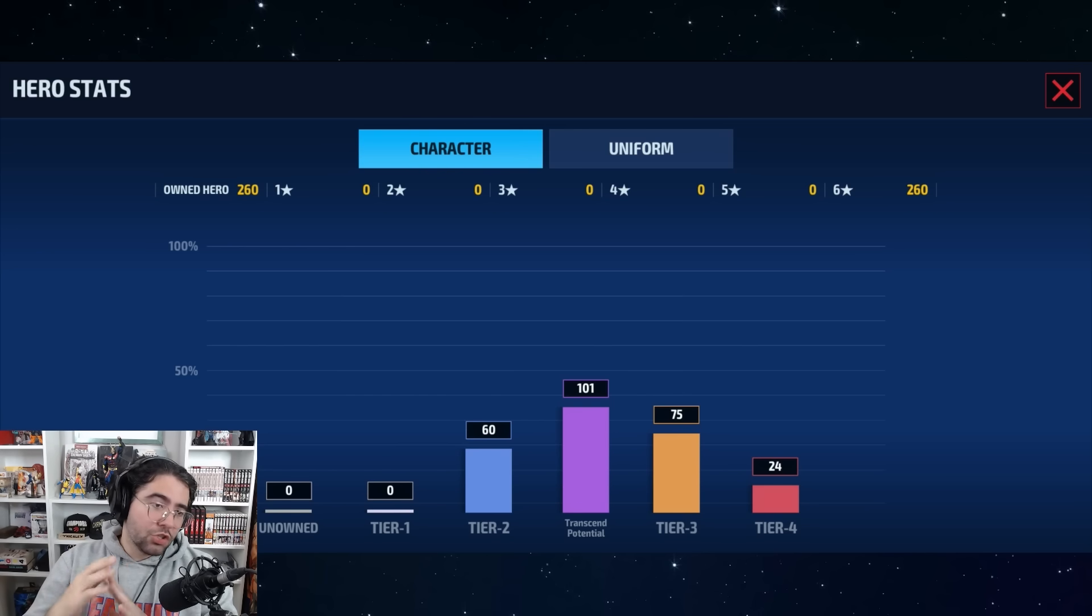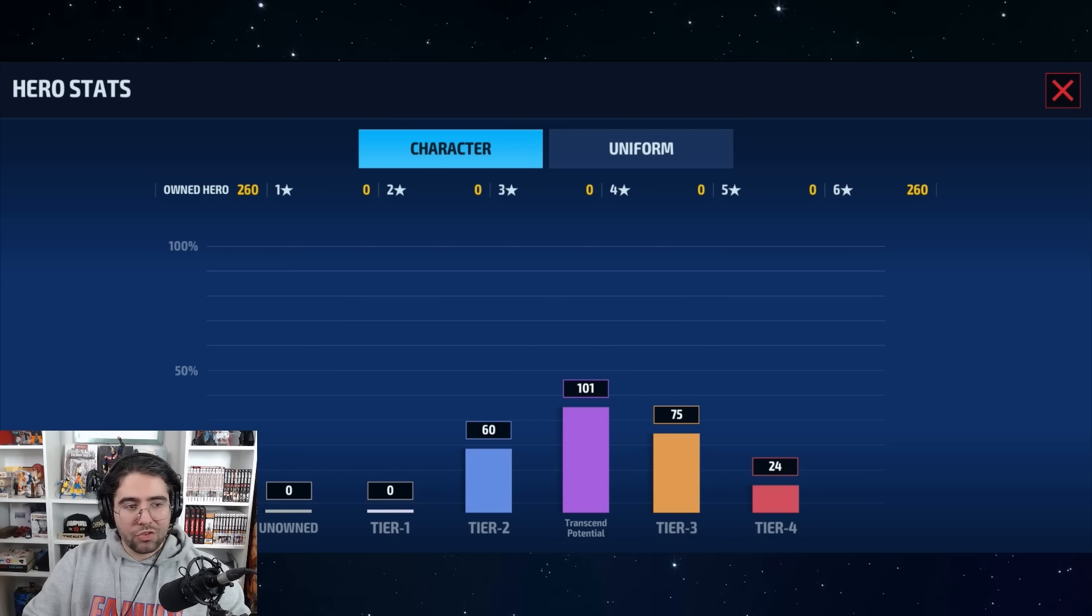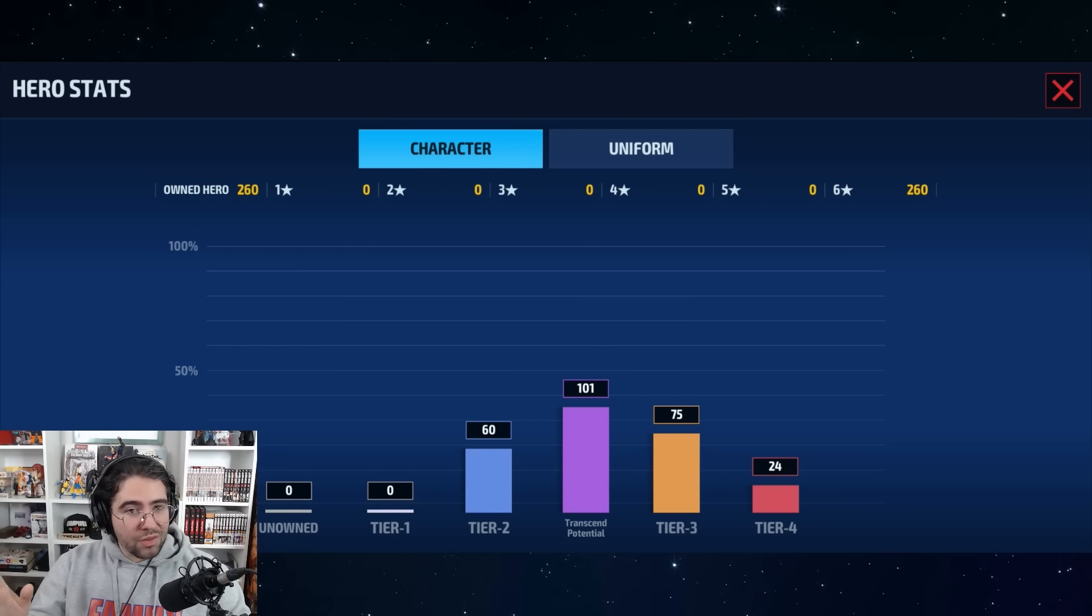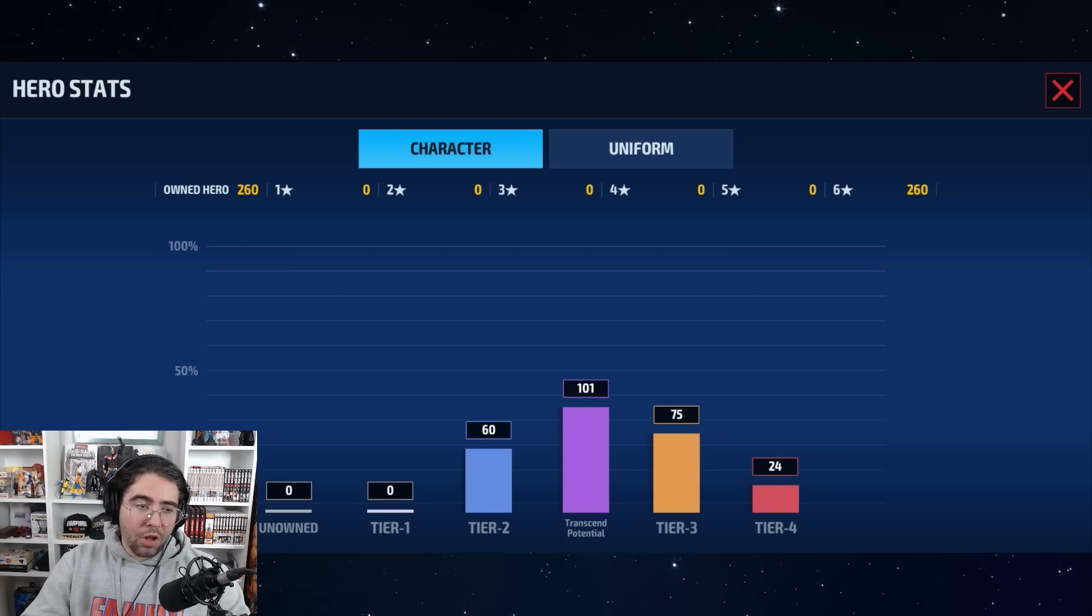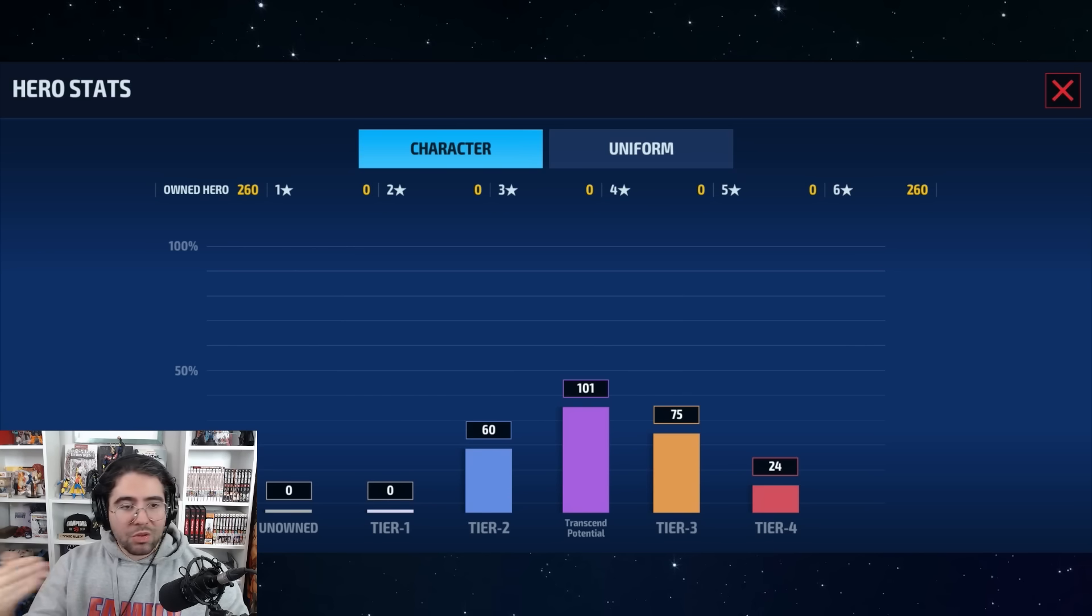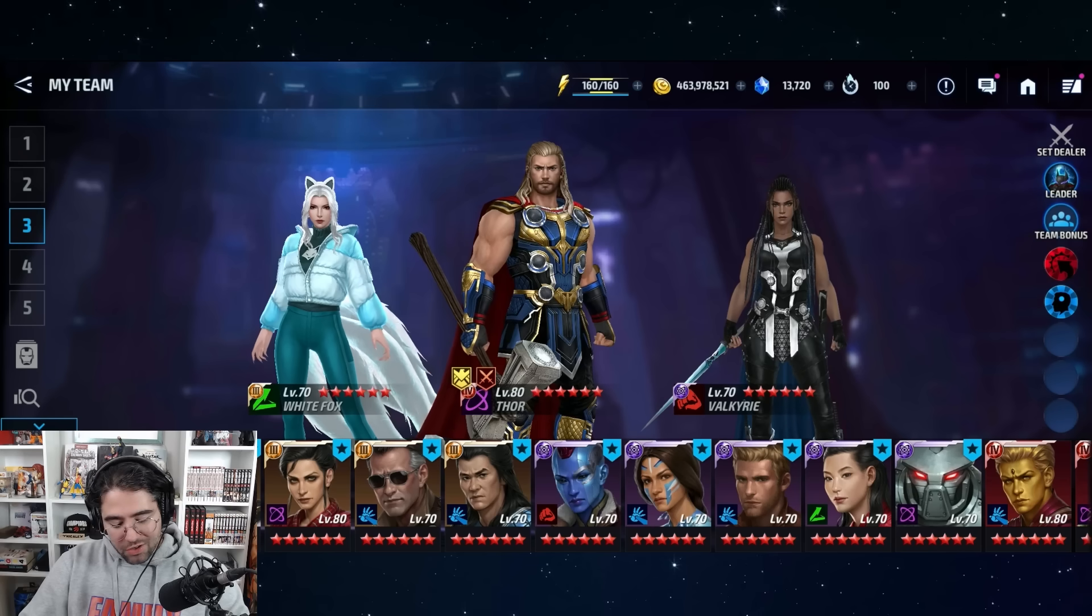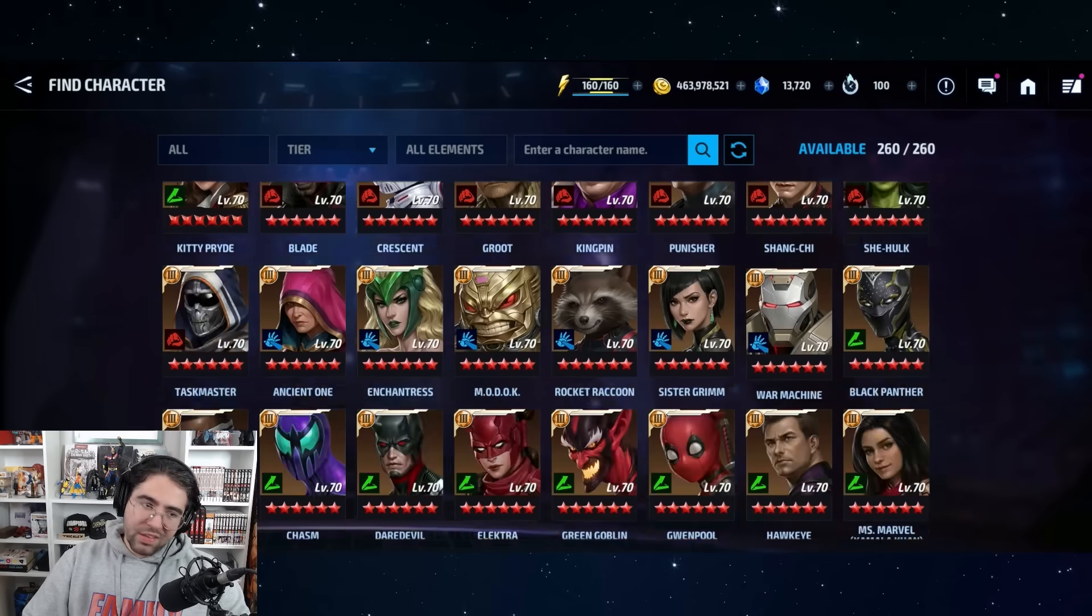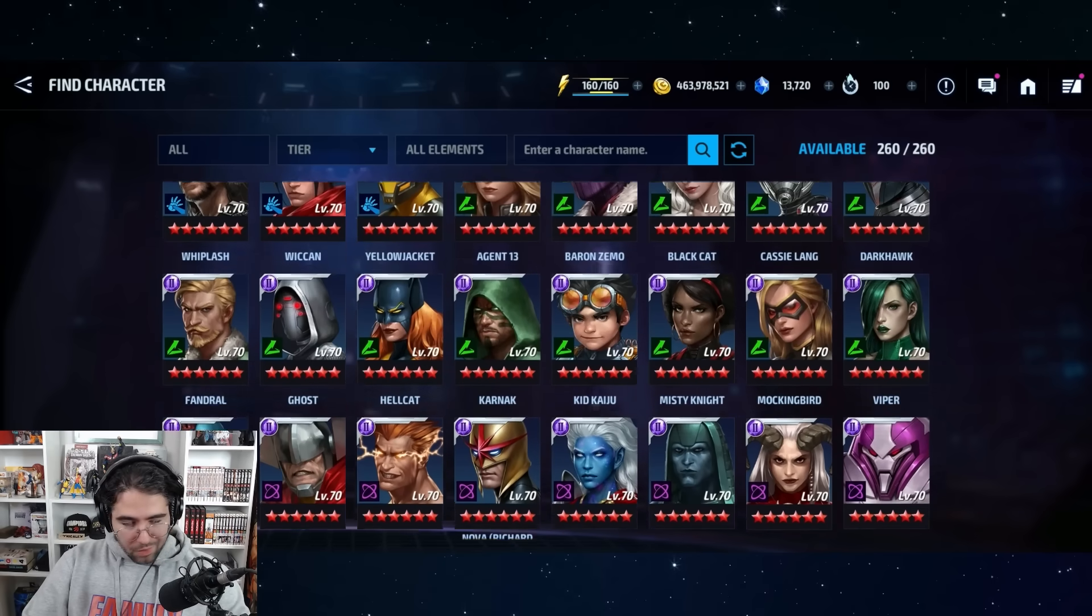Which is crazy, right? We already criticized them enough, and rightfully so, for introducing tier four before all of the tier twos were gone. If they continue at this pace, we're gonna get tier five way too soon, because here's the breakdown for you: